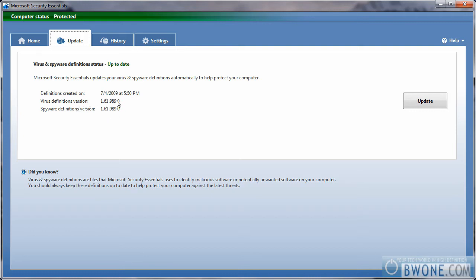And you can see here on this tab, you can check when the last time the definitions were created and the virus and spyware definition versions.